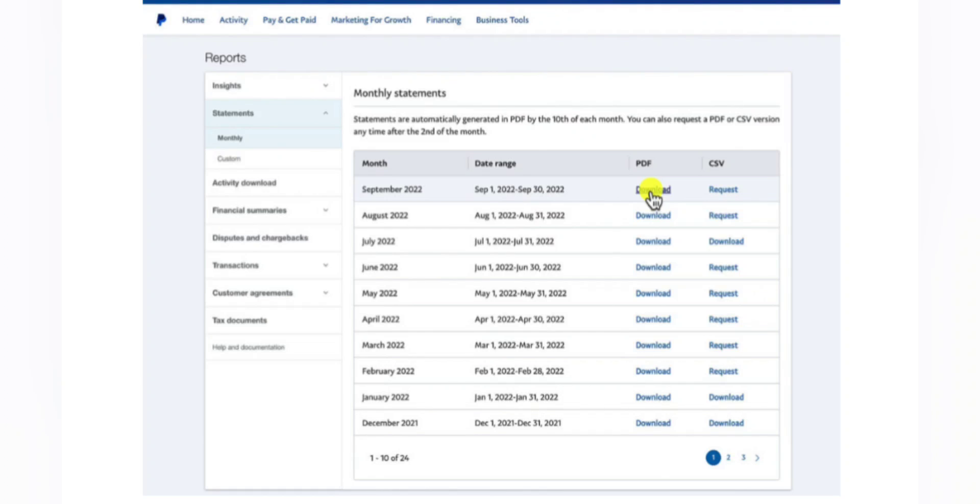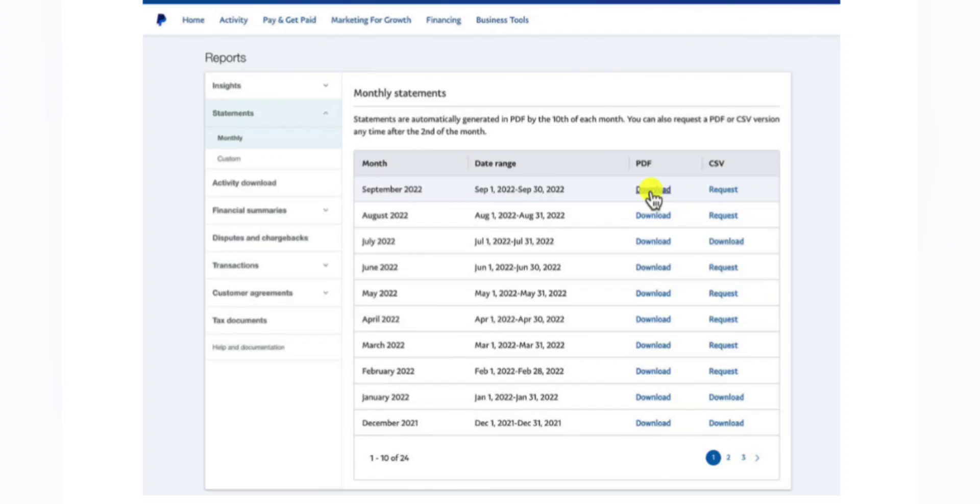I prefer to download PDF copies of whatever I need, so you can also request and then download CSV files. If you have not connected your PayPal account to QuickBooks, you can use the CSV files to import your transactions.